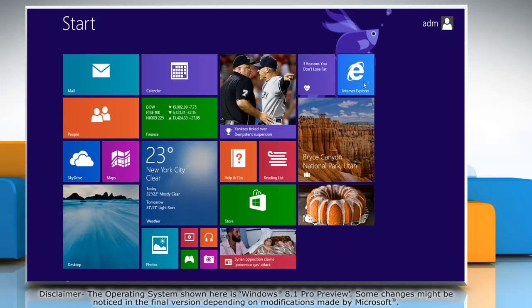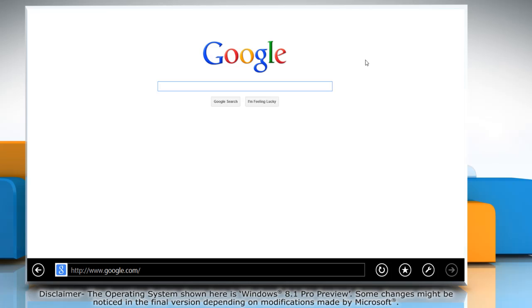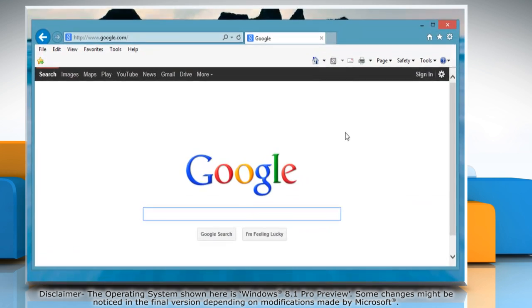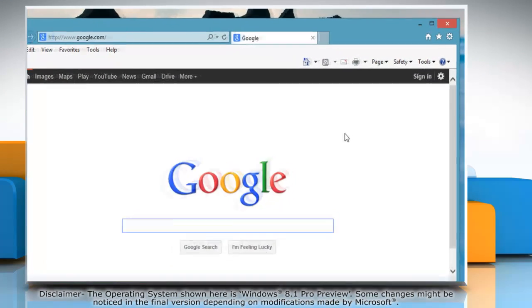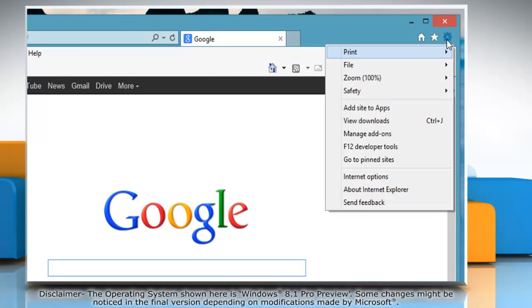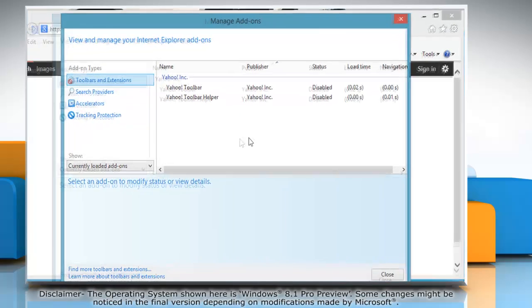On the start screen, click on the Internet Explorer tile to open it. Click on the wrench icon at the bottom menu, and then click 'View on Desktop' on the menu that appears. Click on the gear icon on the top right corner of the window, and then select Manage Add-ons.